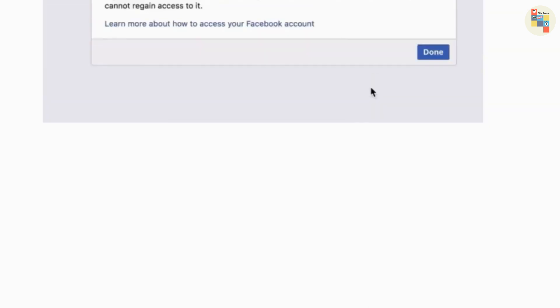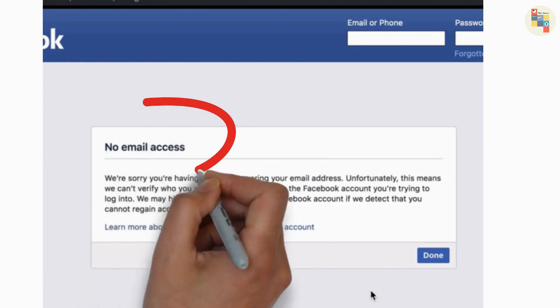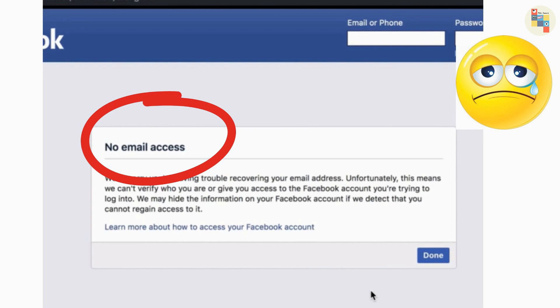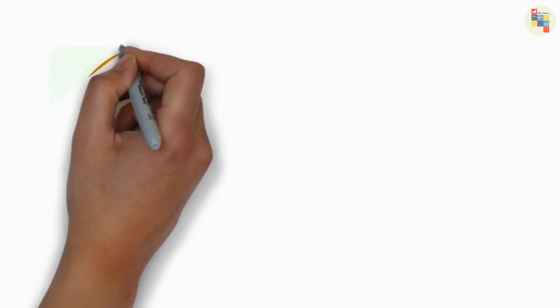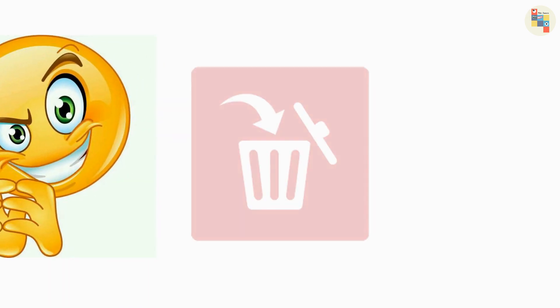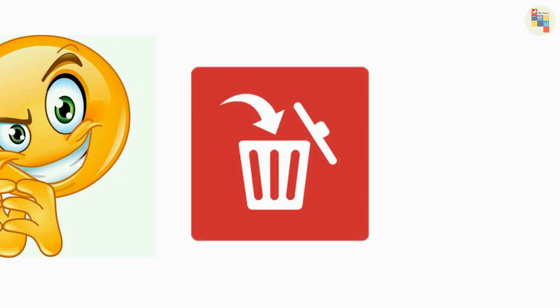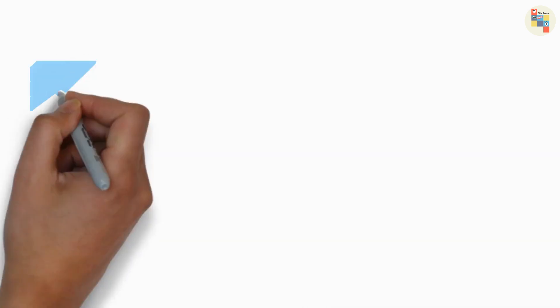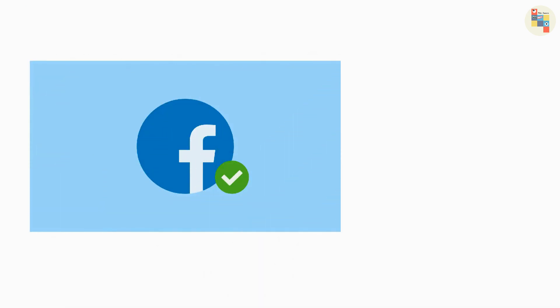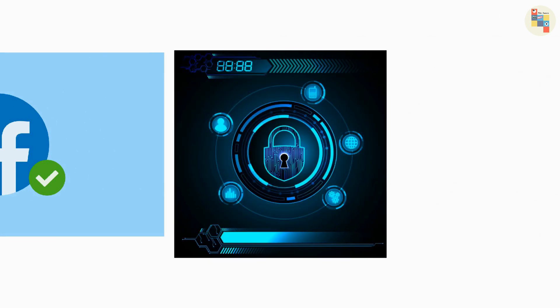But if you don't see any option like that, then you'll get option no email access like this, then you cannot go more than this and you cannot hack the Facebook account. This method used to work a few years ago but now no more. Many people have misused this method and Facebook decided to disable it, but it does work for some lucky people. It is good that Facebook removed that method and now your account is more safe and secure.